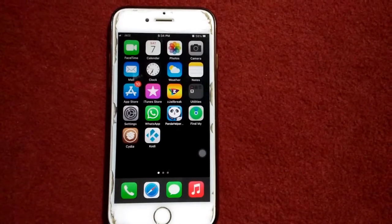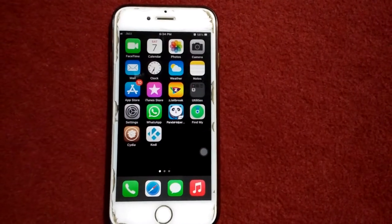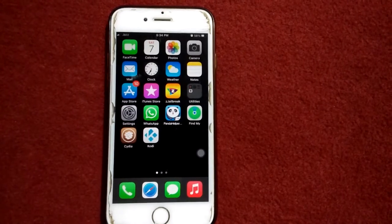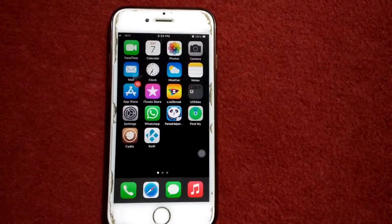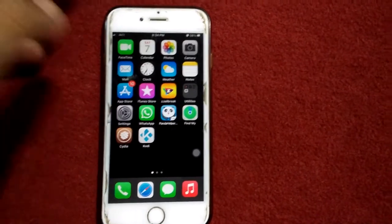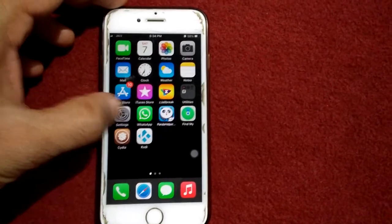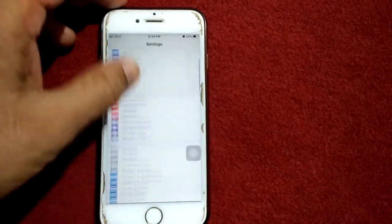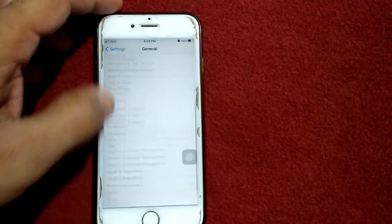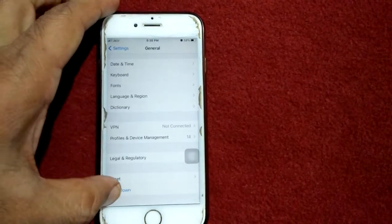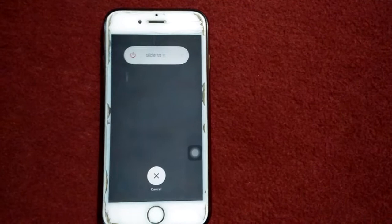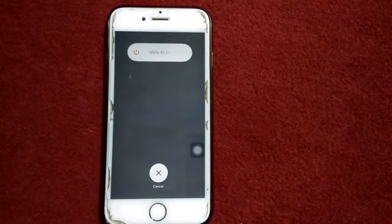Let's start the solutions. First solution: restart your iPhone. Simply launch Settings, tap General, tap Shutdown, drag the slider to power off, wait for a minute, and turn on your iPhone.